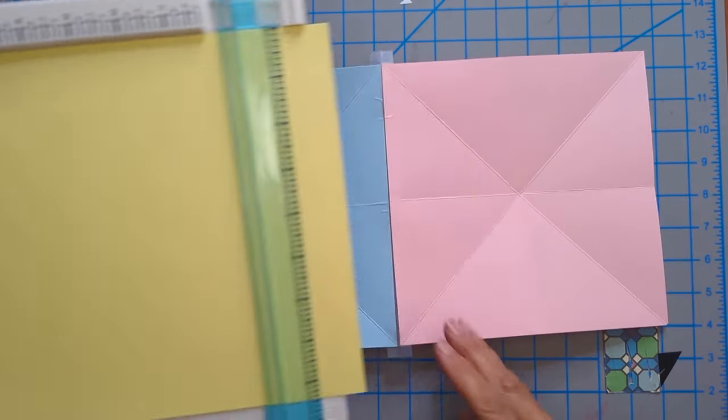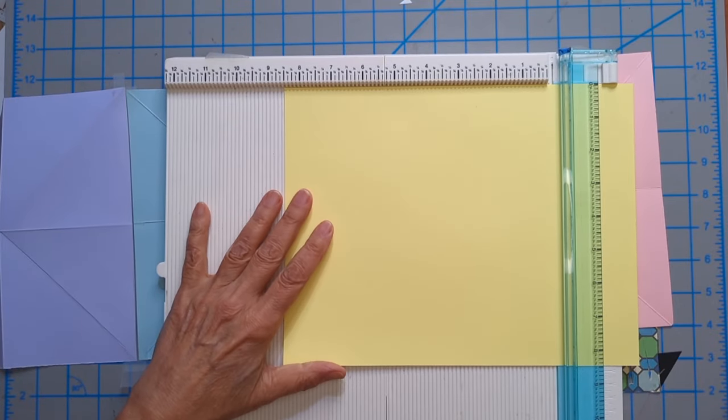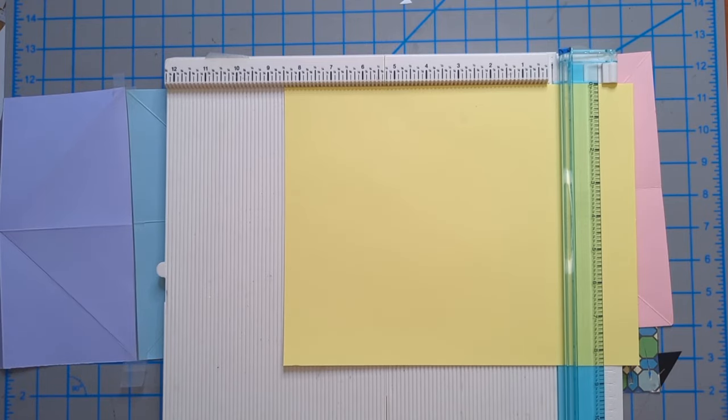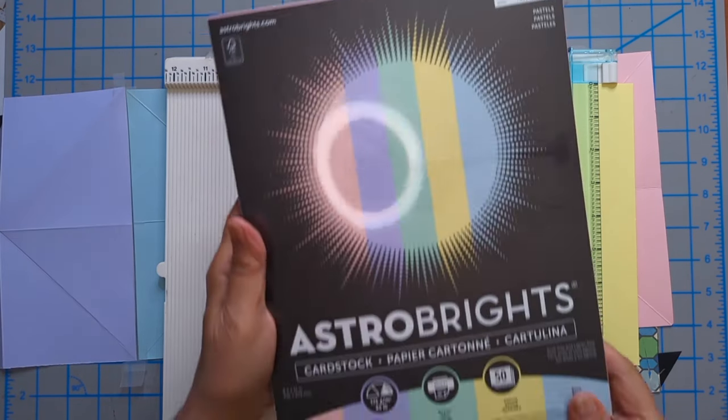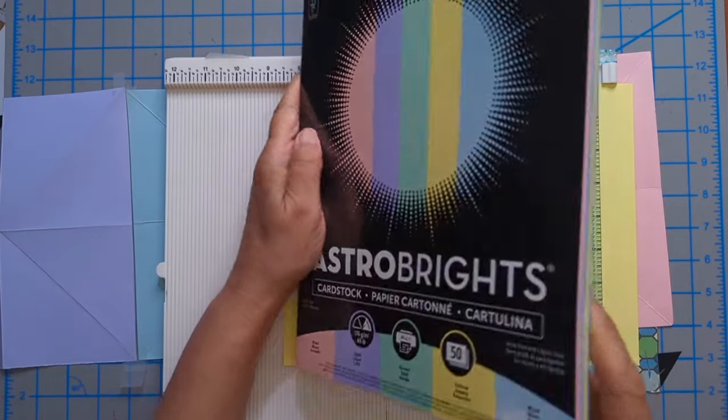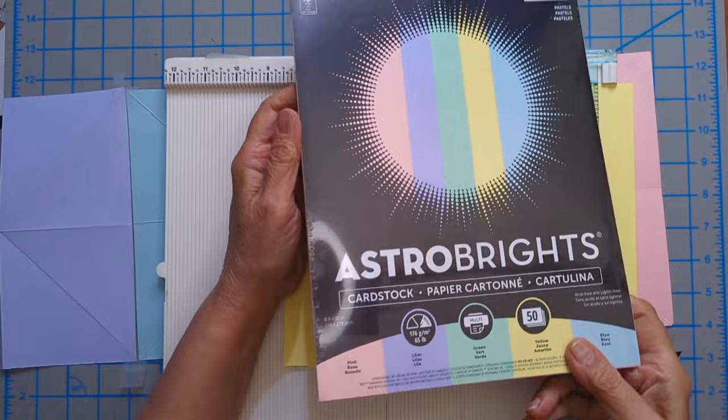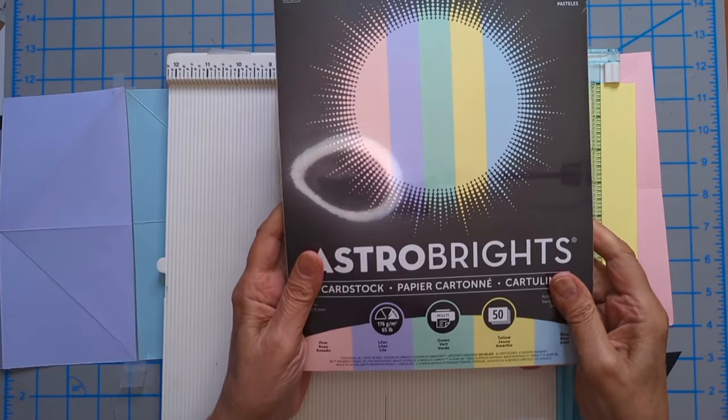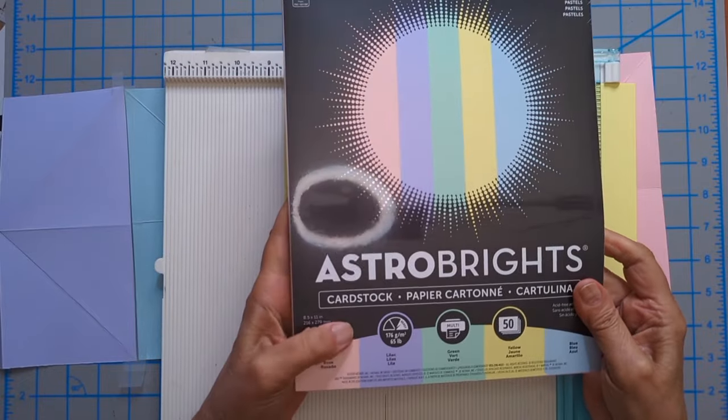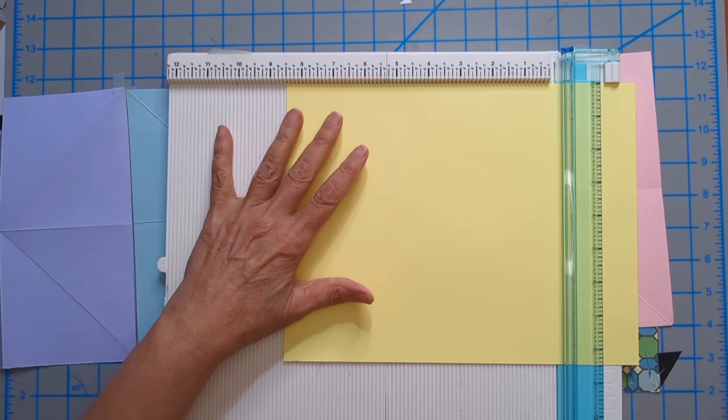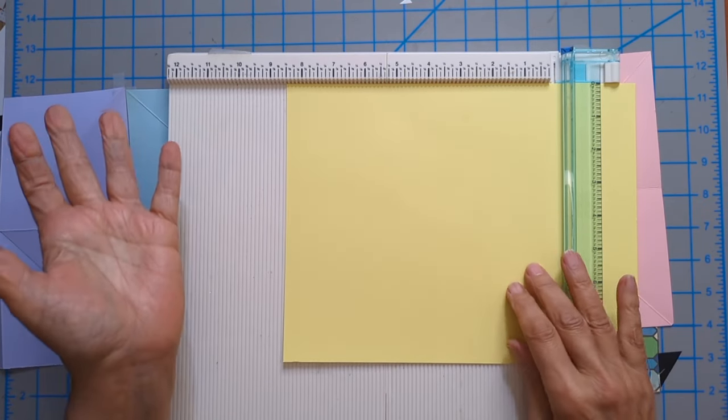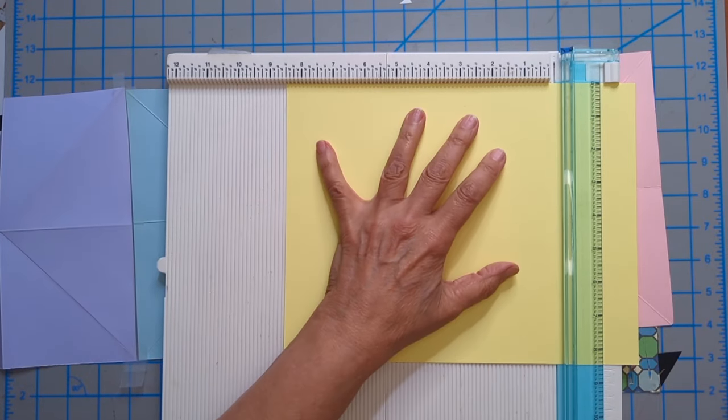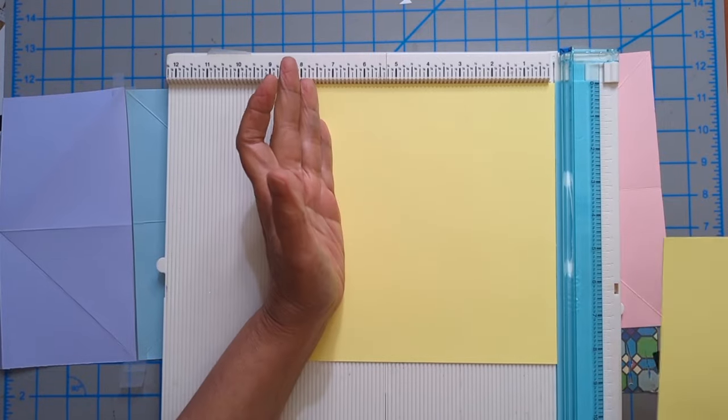This is some Astrobright paper, I got this at Target, 50 sheets with five colors. It's a heavyweight, 176 gsm, 65 pound cardstock. You need a heavyish kind of paper because there's a lot of folding.